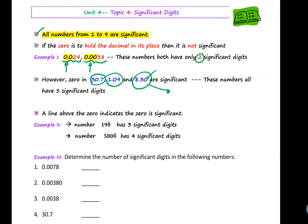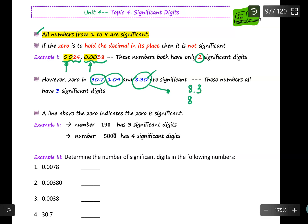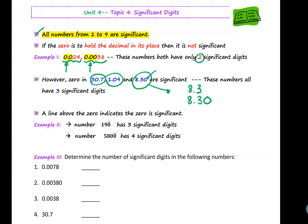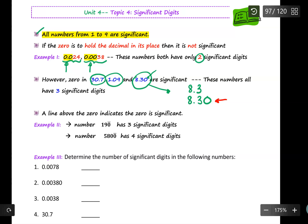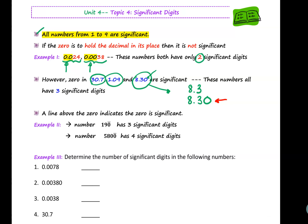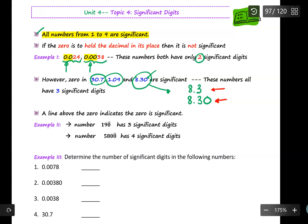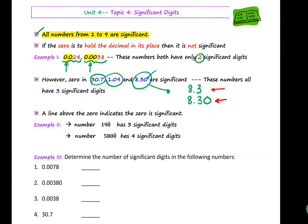To explain that, I'd like you to compare 8.3 and 8.30. In terms of value, 8.3 is equal to 8.30, but when I write 8.30 it is because I want to tell everyone that this number is accurate and precise to two decimal places and two significant digits. So this trailing zero is significant in this case.